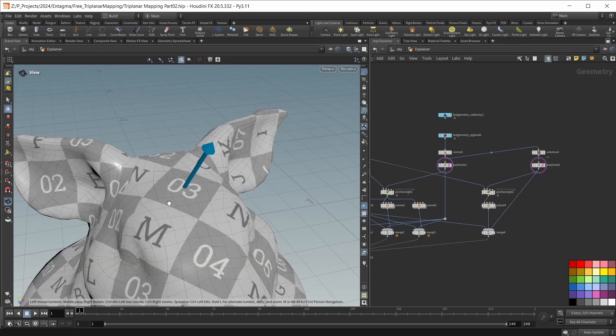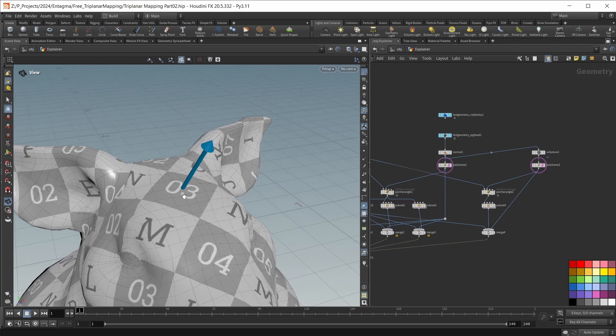To get an idea of how we can fix this, we should understand how a normal map actually works and what information it stores. A normal map encodes a vector on the surface of our object that is pointing in a specific direction to simulate a bump on the surface of that object.